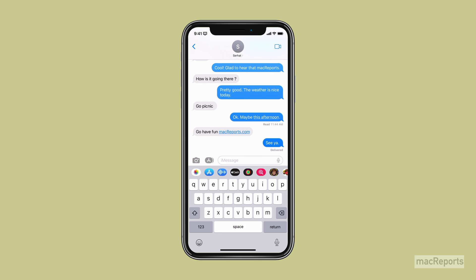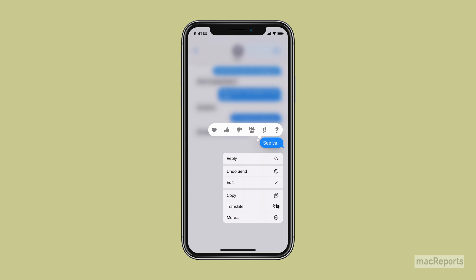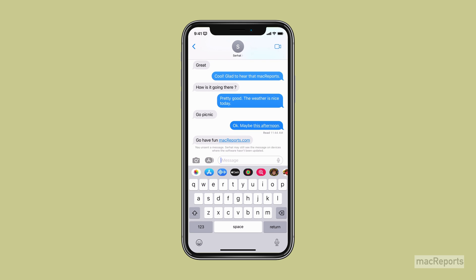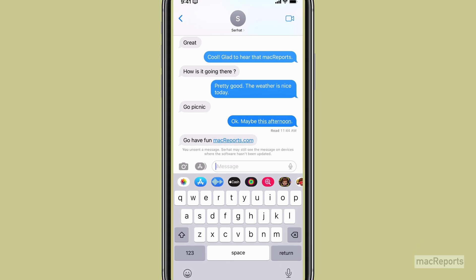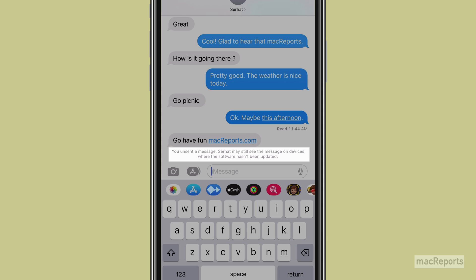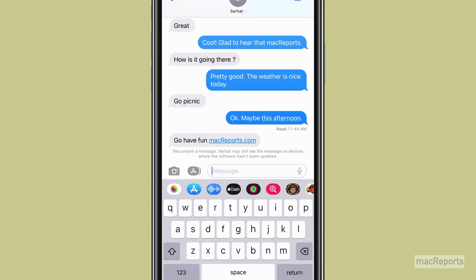To unsend a message, press your finger on the message you want to unsend, and a menu will appear. Tap on Undo Send. Enjoy the exploding message animation. After you unsend, you may see a message warning you that the person you were sending the message to may still see it if they haven't updated the OS on their devices.